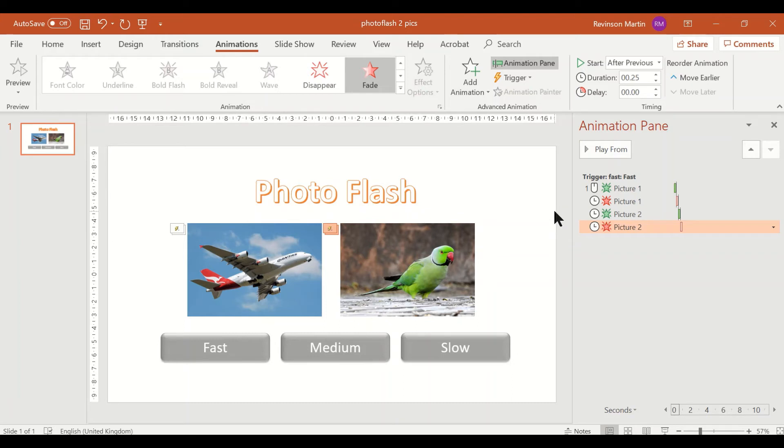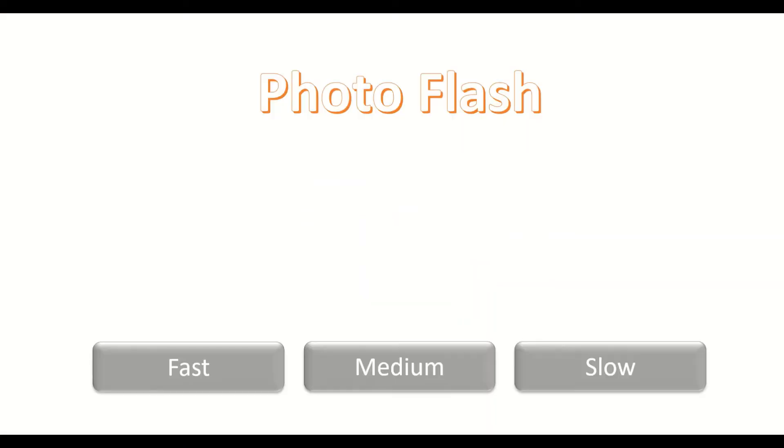So we have set the two pictures animations. So let's see the effect. Click this slide show, click fast, and there you are.